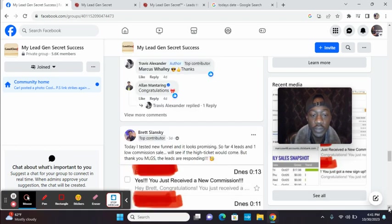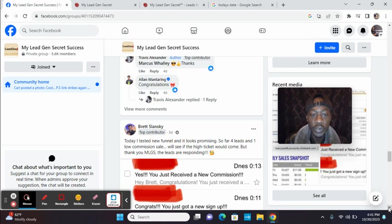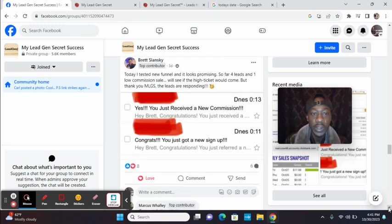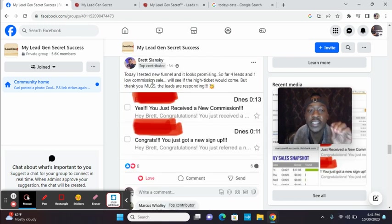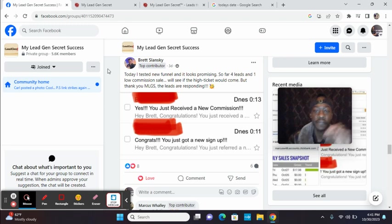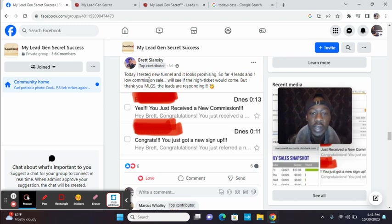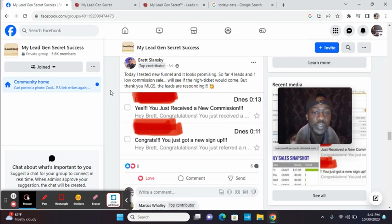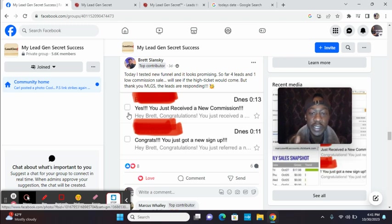There's so many testimonials. I'll stop here. Look at Brett. Today I tested a new funnel and it looks promising. So far, four leads and one low commission sale. We'll see if a high ticket will come. But thank you, MLGS. The leads are responding.